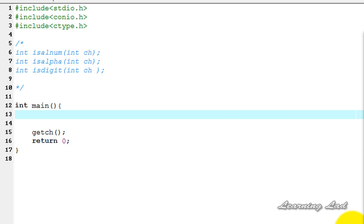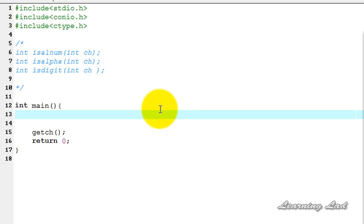Hi, this is Anil from LearningLad with a video tutorial on C programming. In this tutorial, we are going to see some character and string functions available in C. The string functions available in C are going to operate on the null-terminated array of characters. A string is nothing but an array of characters ended with the null character. To use the string functions, we need to use the string.h header file, and to use the character functions, we need to use the ctype.h header file.